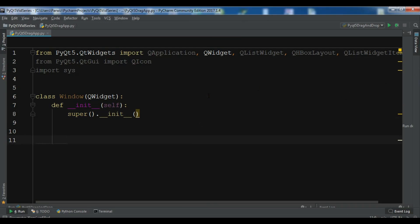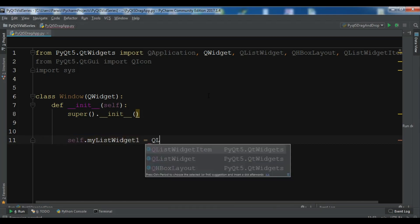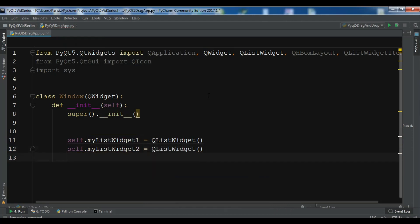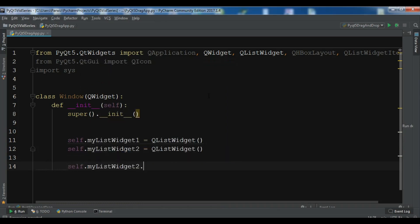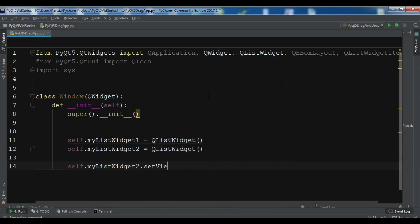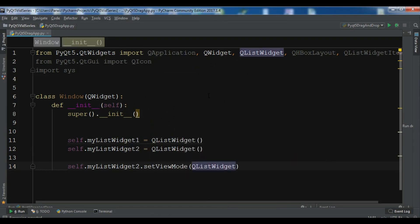Now we are going to create our list widgets. I want to create self.my_list_widget_one as QListWidget, and self.my_list_widget_two as QListWidget. We also need to set the view mode on list widget two: self.my_list_widget_two.setViewMode(QListWidget.IconMode).